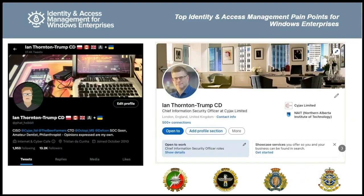Thank you so much. I'm actually in the belly of the beast right now — I'm at InfoSec Europe, taking place in London at the Excel Centre. If some random crazy stuff happens, I apologize, but we'll keep things on track. You can see my biography; reach out to me on Twitter at fat_hobbit. I'm also pretty easy to find with my hyphenated name.